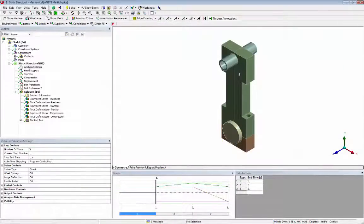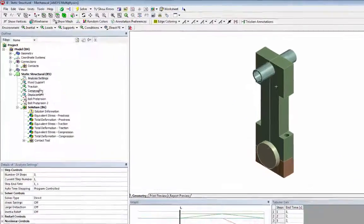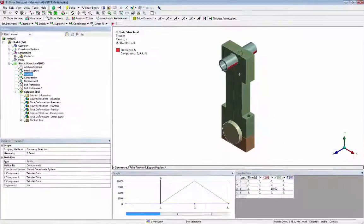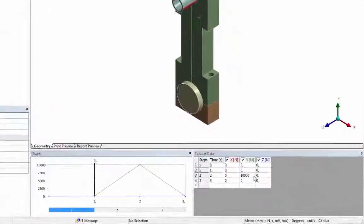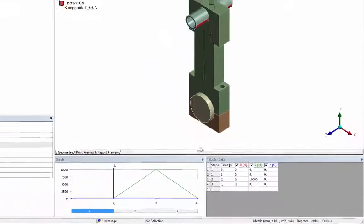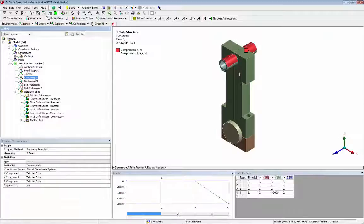The second load step represents the maximum traction force. The third load step represents the maximum of compression force.